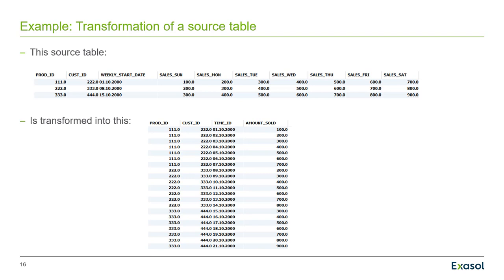So this here is an example for a transformation that you may be doing at the moment with the Oracle database. You have a source table, that is the upper table here on the slide, which has a bit a strange format. As you see here, you have one column for every day of the week there. And you have a weekly start date. And we want to have this table transformed as shown below, so that you have one row for every day of the week. Not in a column format as above. Now that's the goal. So we want to transform that table into the below format.